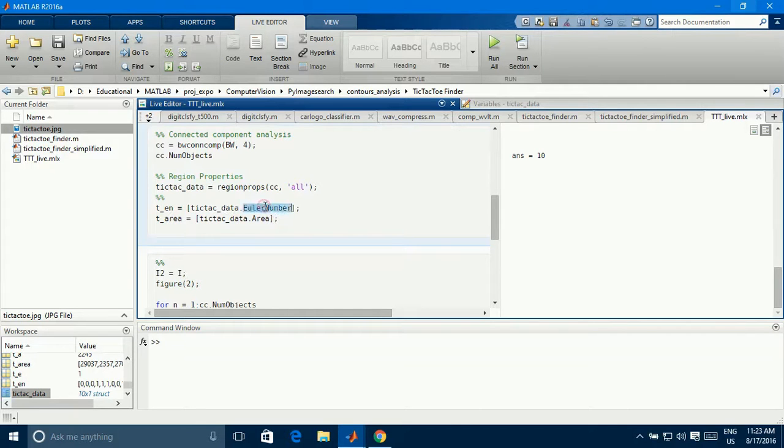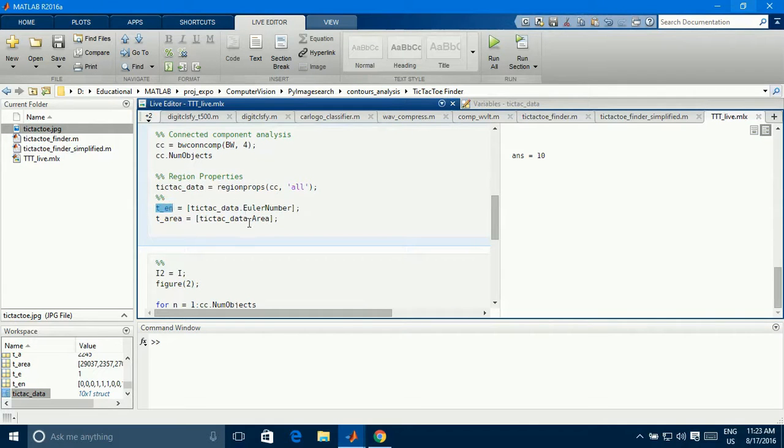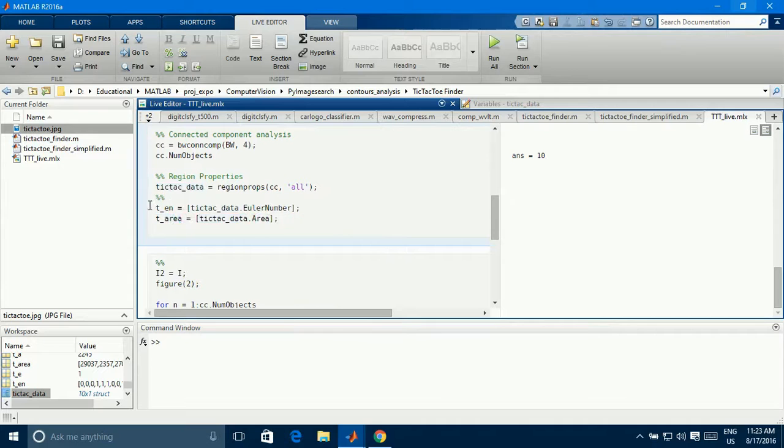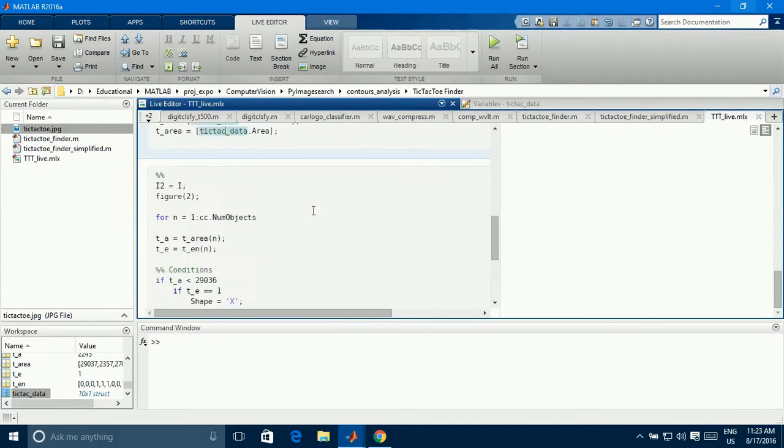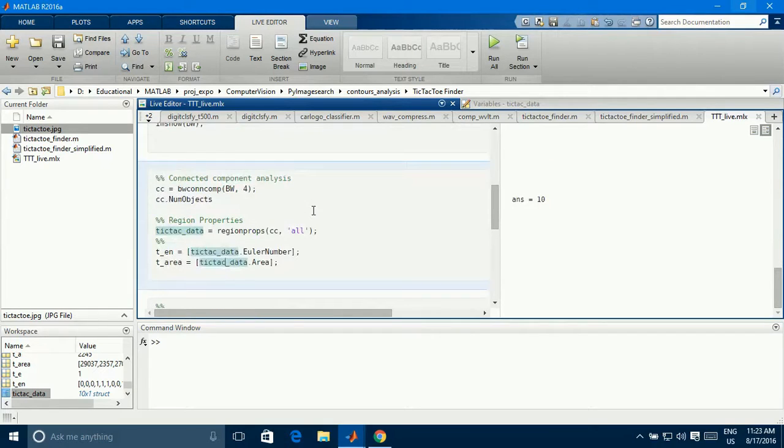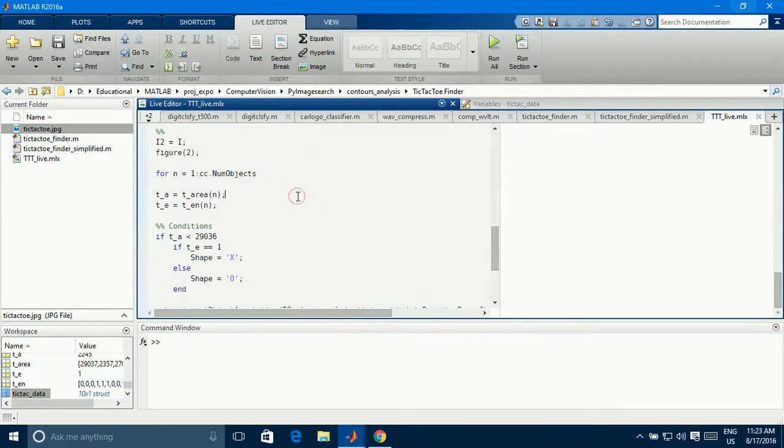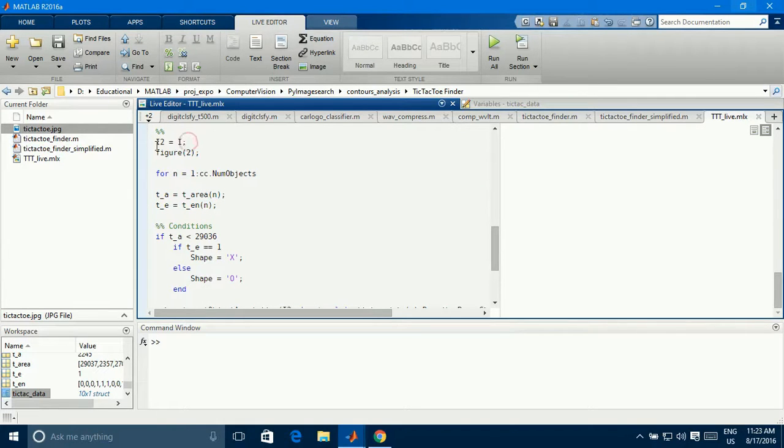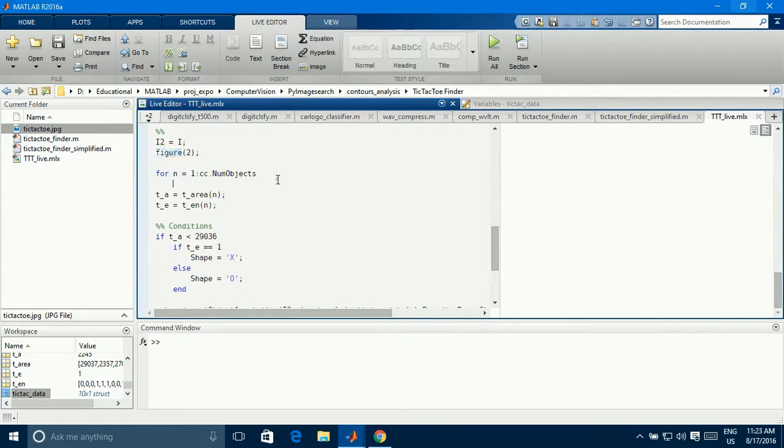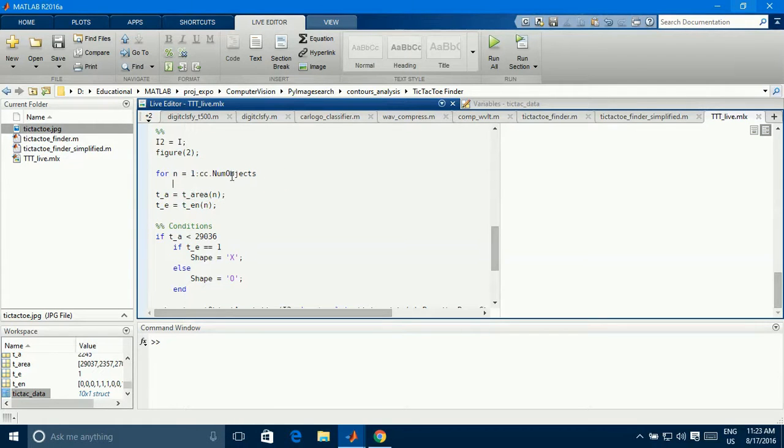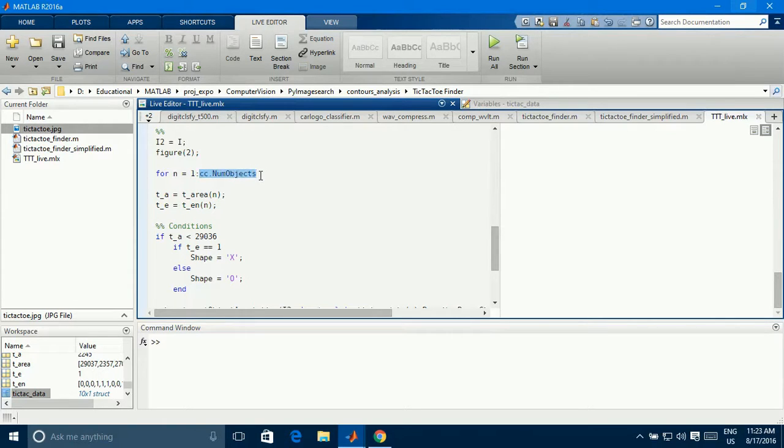So, I am going to take Euler numbers into t and variable, and area into tarea, so I have two variables with Euler number and area. Now, so here is a section comes, so I am going to store my color image into a variable, so I am going to use that again, and I am just opening a figure, empty figure box, and I am running the loop from 1 to 10, so we have already seen the CC number of objects 1 to 10.